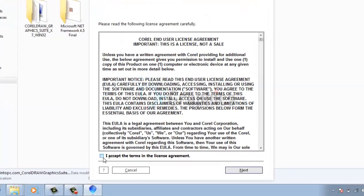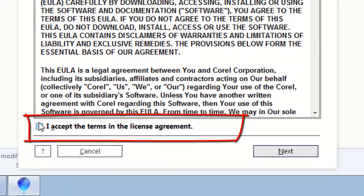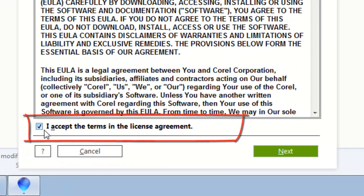Step 2: Tick the license agreement and click Next.